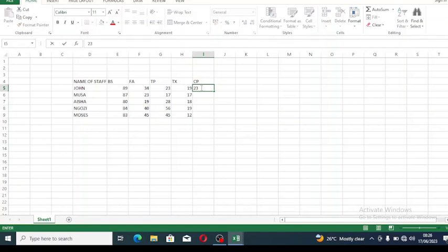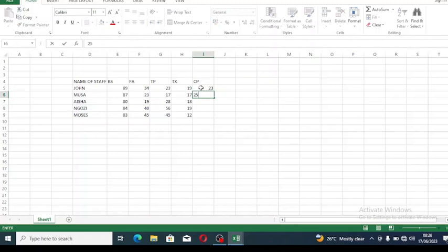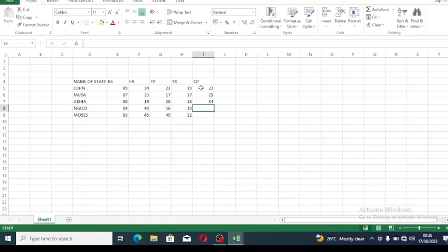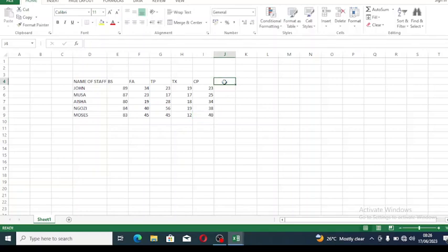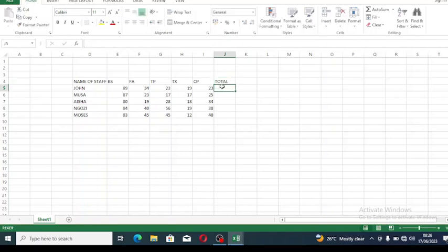The next one is 25, next one 34, next one 38, and the last one is 40. Now we need to find the total of what each person will have at the end of the month, so let's add a 'total' column.